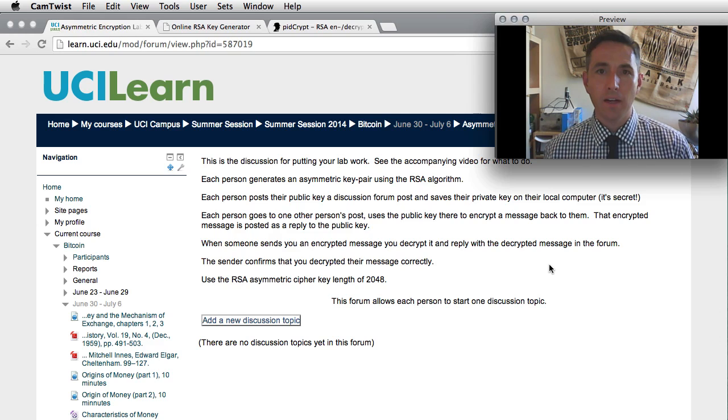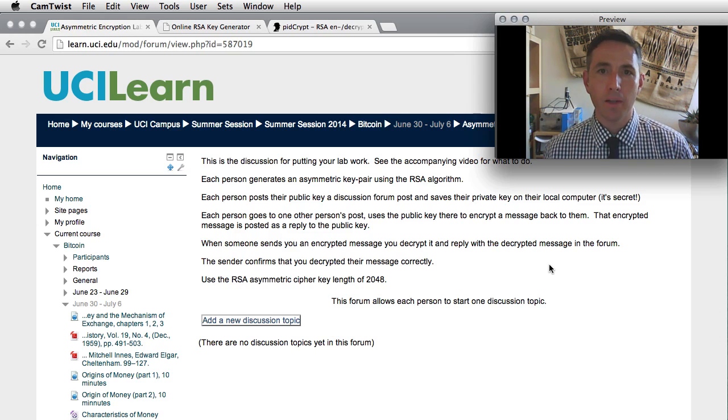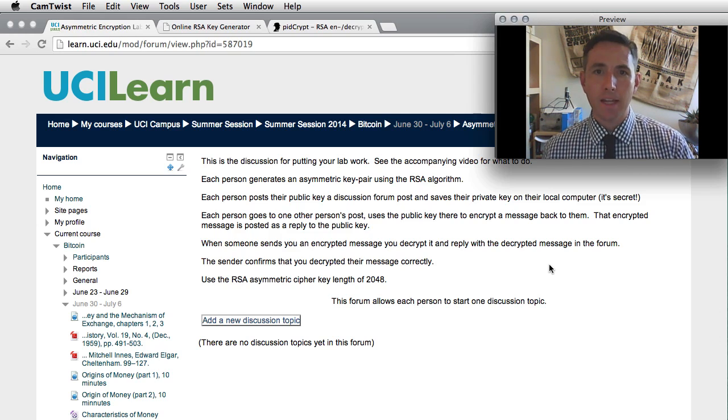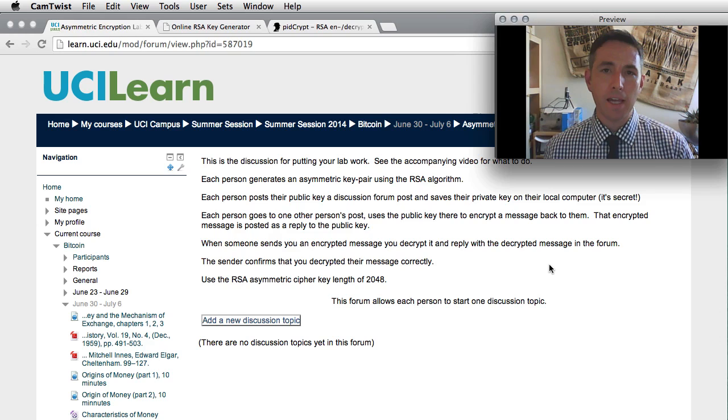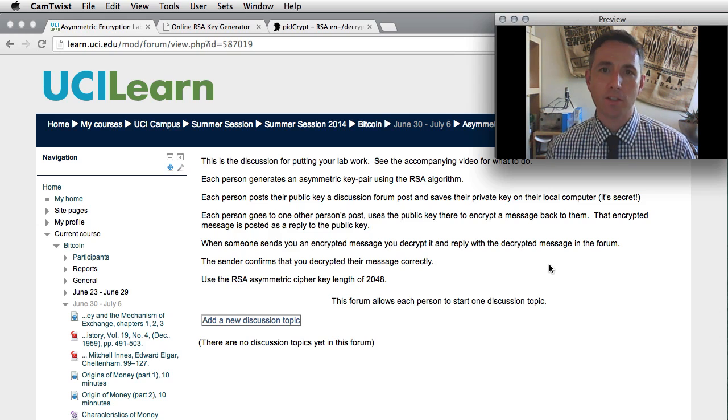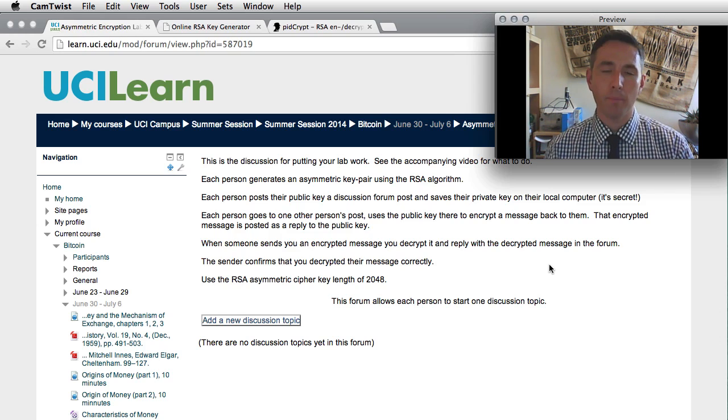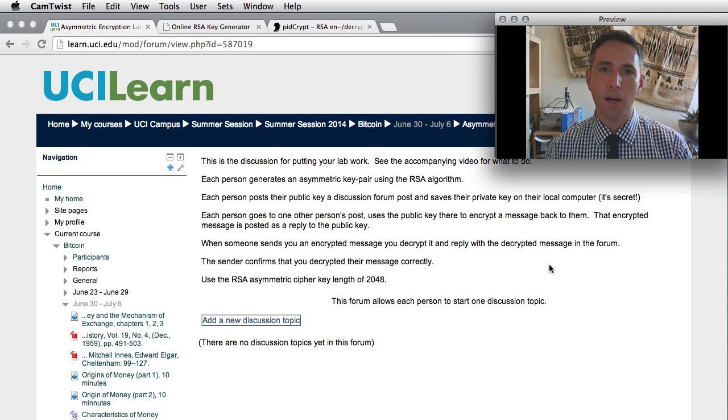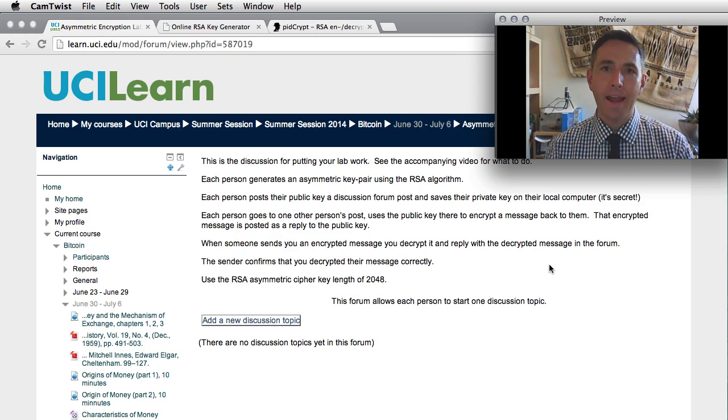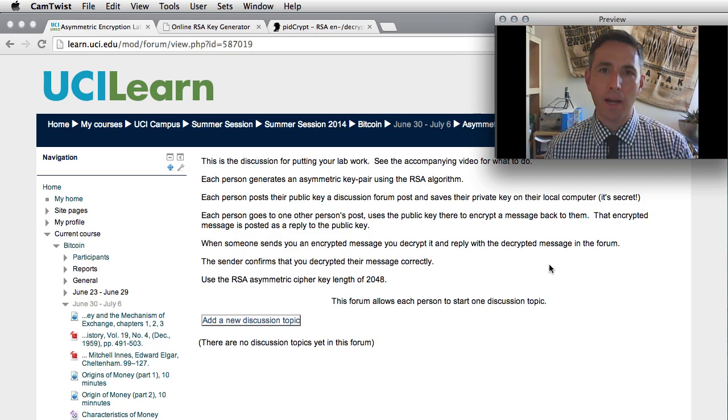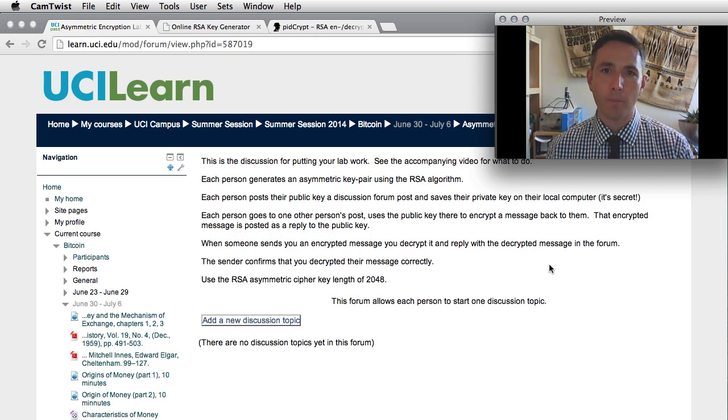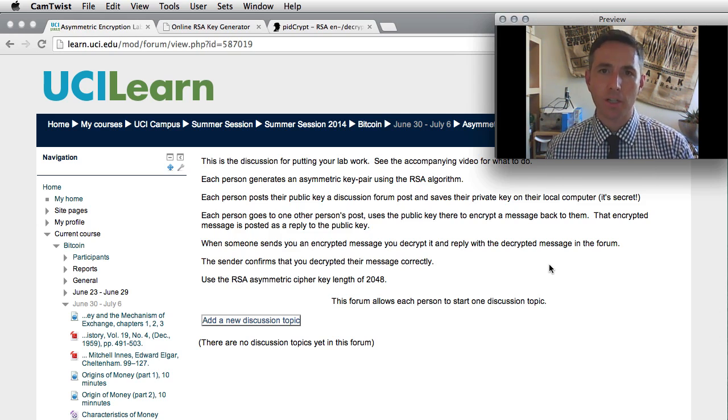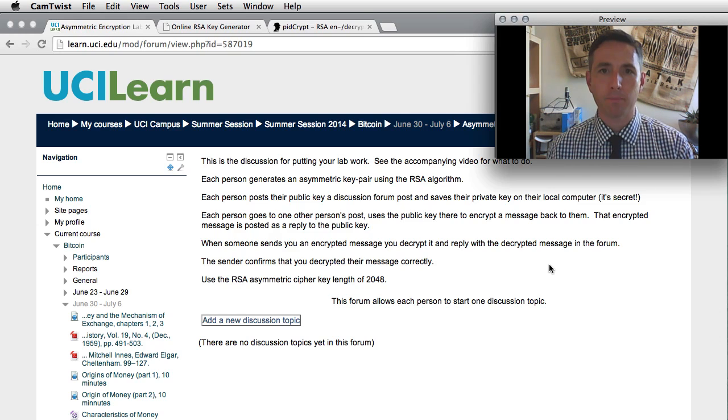Then you get to go to someone else's discussion forum, take their public key, encrypt a message for them and put it back in their forum. Then they'll return to their discussion forum after someone has responded and encrypt the message with the private key, place it in the forum, and then finally you'll return to confirm that they got the correct message.